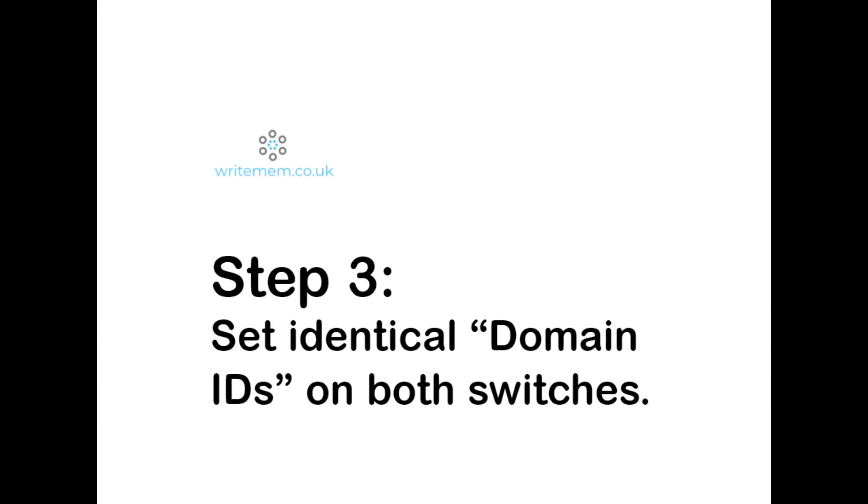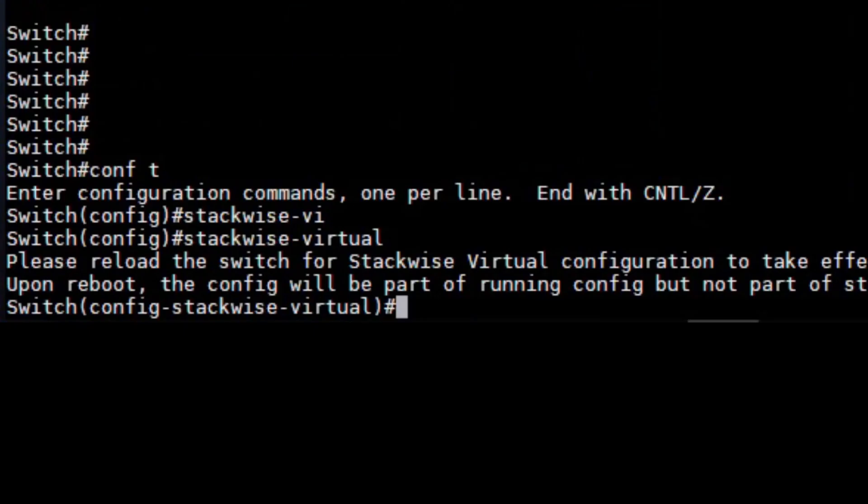Both switches in a stackwise virtual need to have the same domain ID. In this example, I'll set the domain ID to 100. Do remember that these commands have to be entered on both switches.